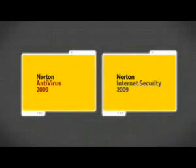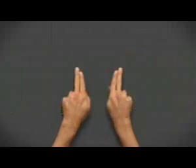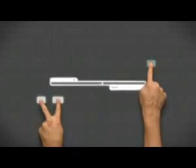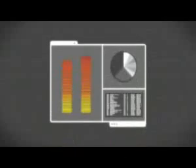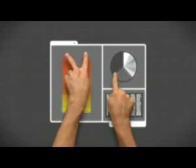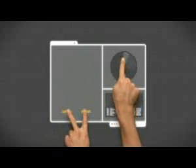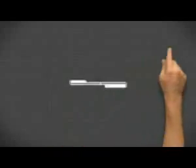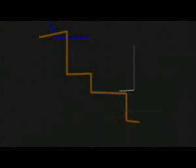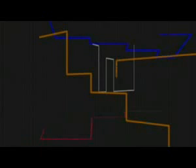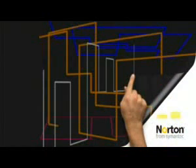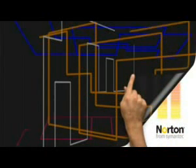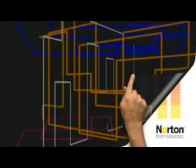Norton Antivirus and Norton Internet Security 2009 sport new features that know when you're using your system and when you're not. A new smart scheduler waits for you to step away before running tasks that consume system resources.